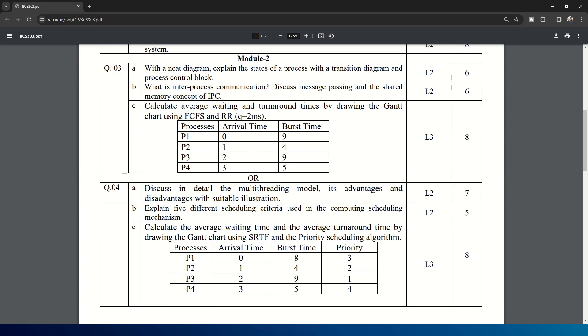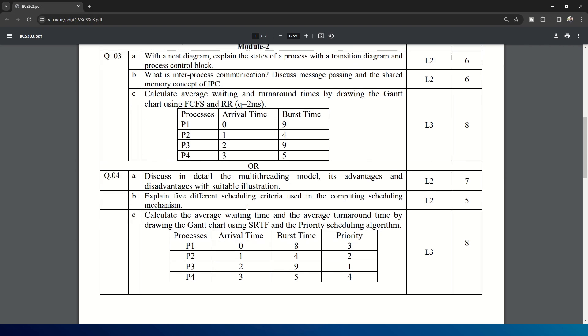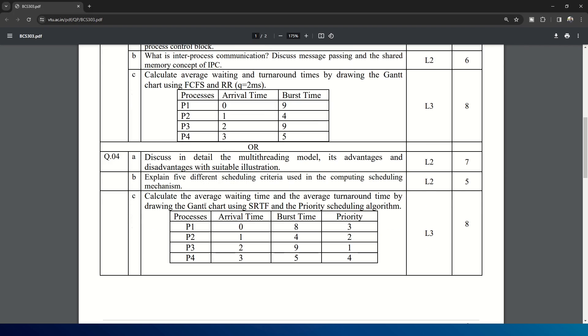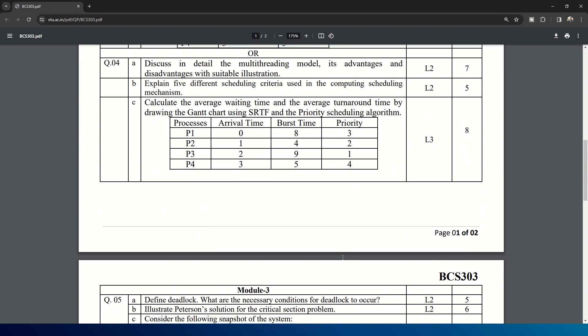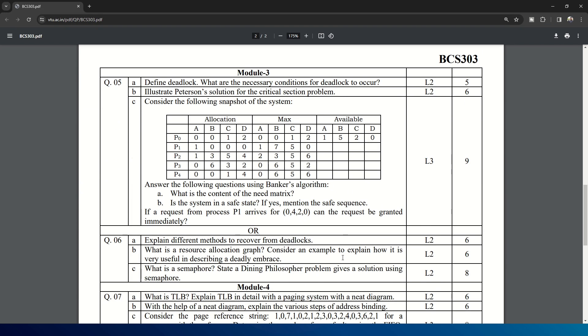And the choice question for this is: explain and discuss in detail the multi-threading model, its advantages and disadvantages with suitable illustration. Explain five different scheduling criteria used in the computing scheduling mechanism. And again the calculation: calculate the average waiting time and average turnaround time by drawing the Gantt chart using SRTF and priority scheduling algorithm. Here is the arrival time, burst time and priority. This is Module 2.